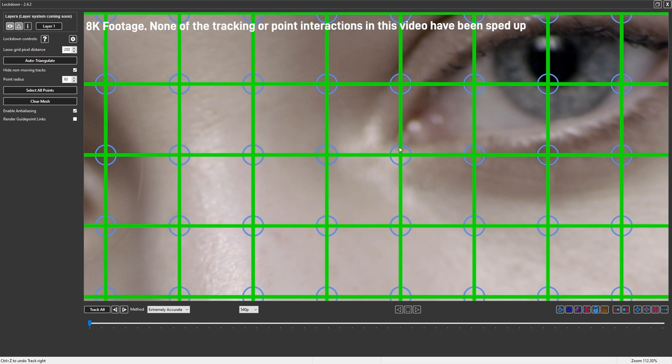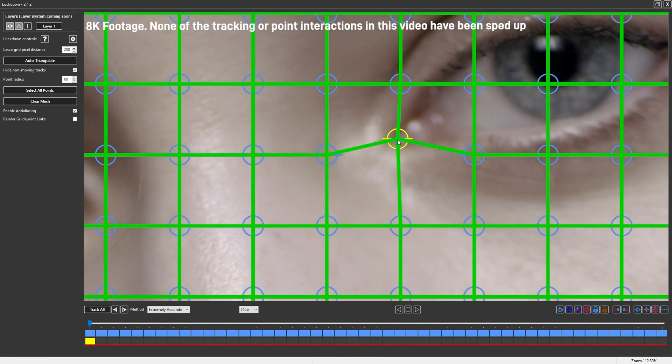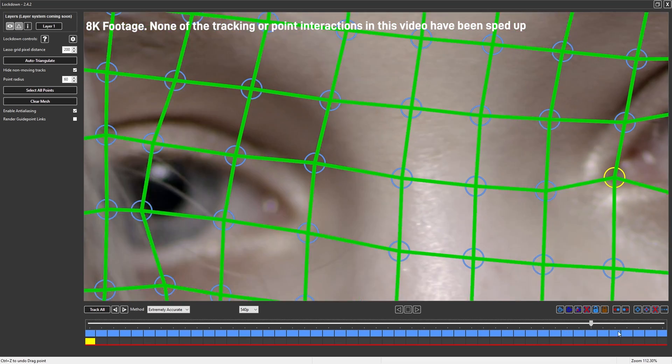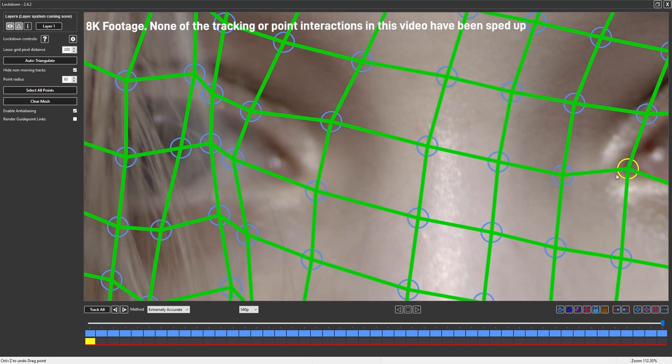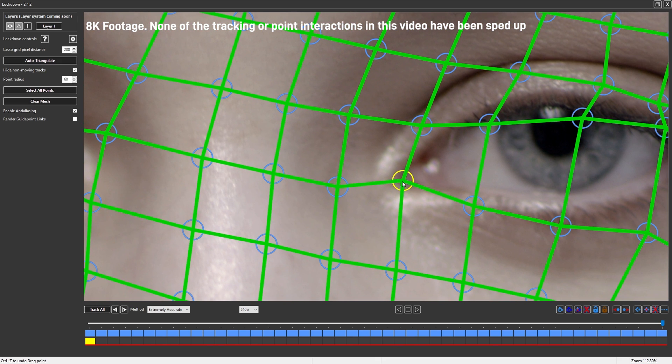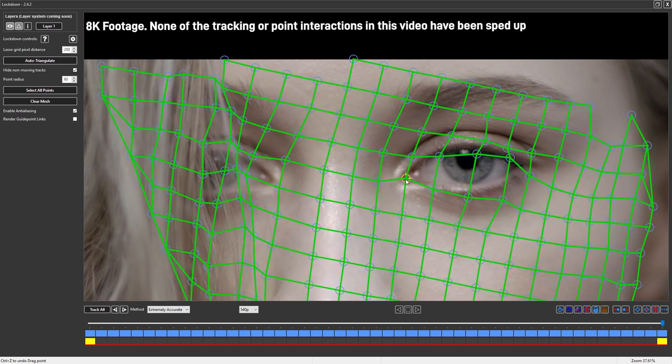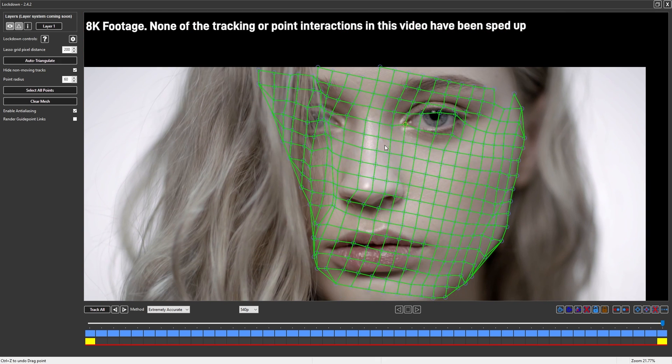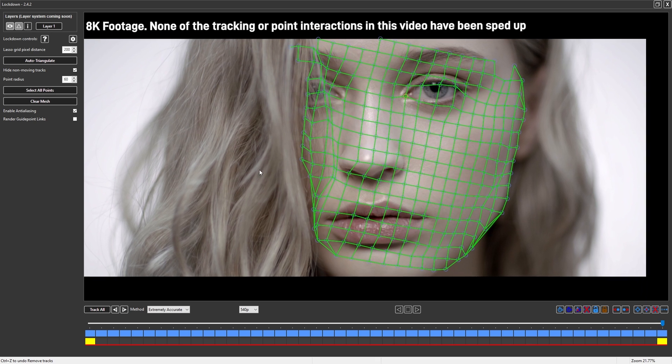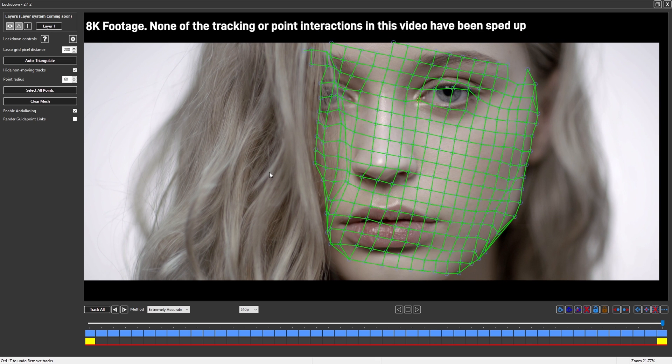I'll zoom in. I can make point tweaks. I can delete points and do everything you're used to with lockdown.